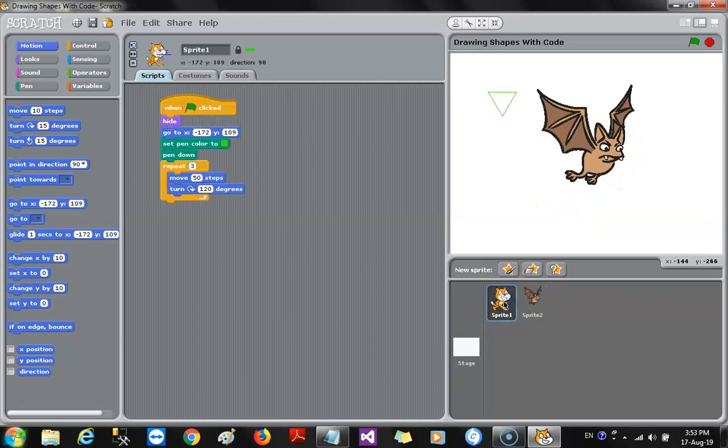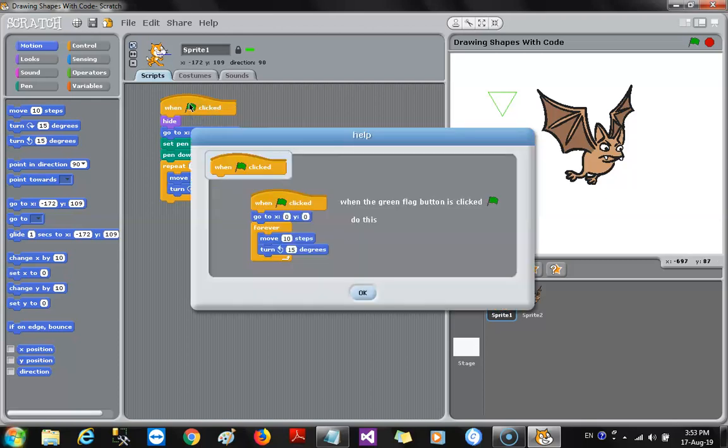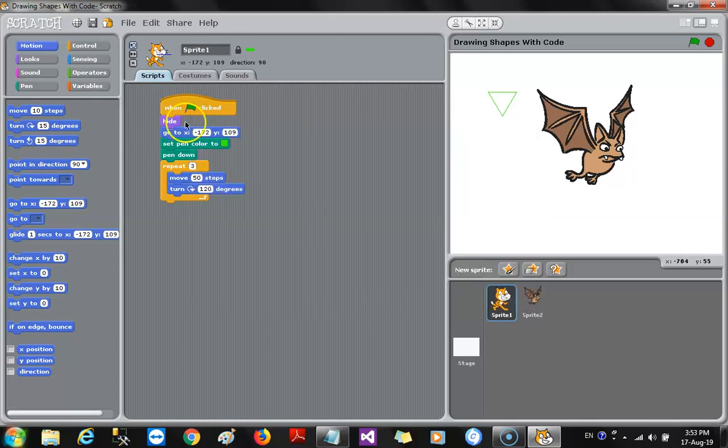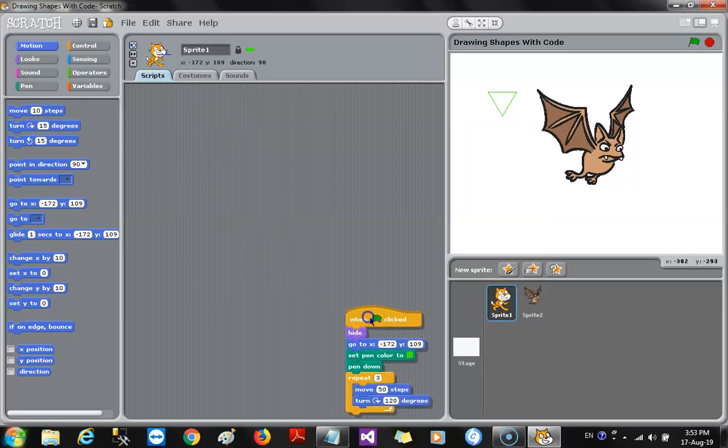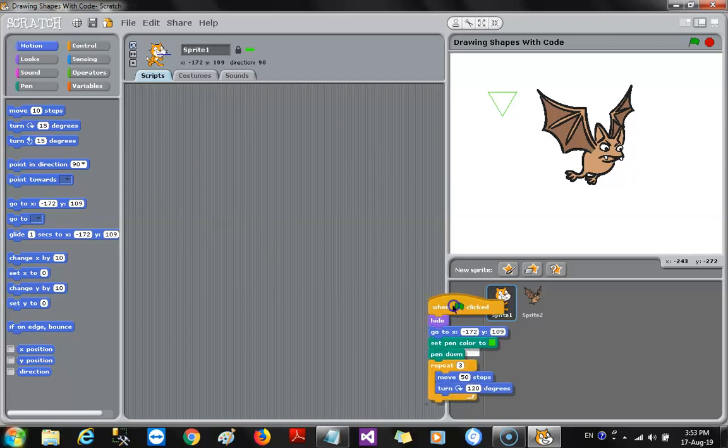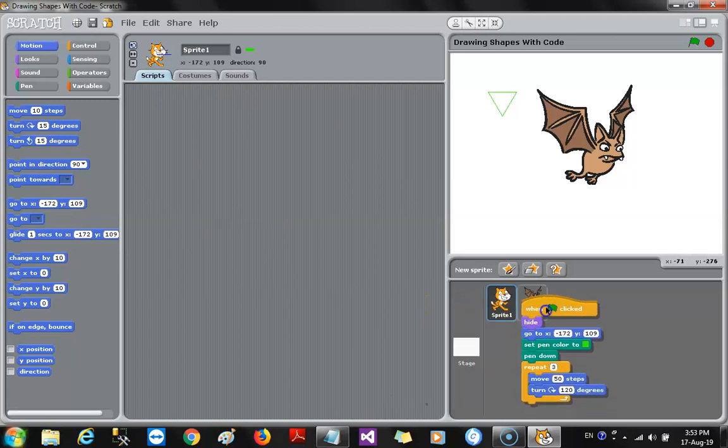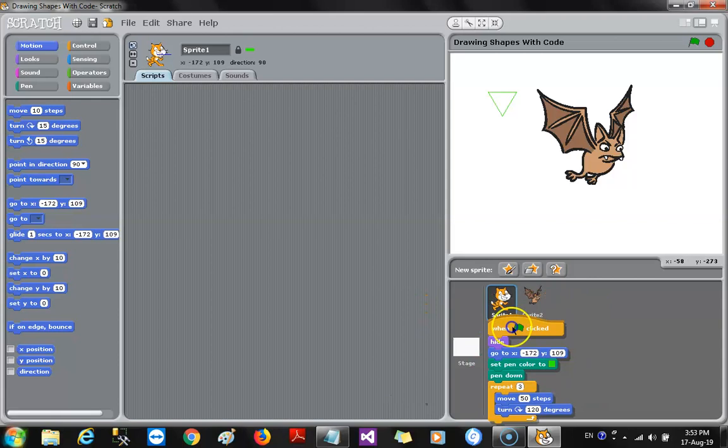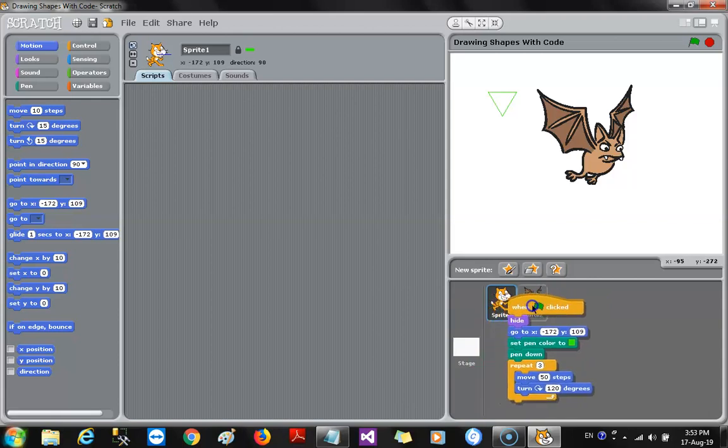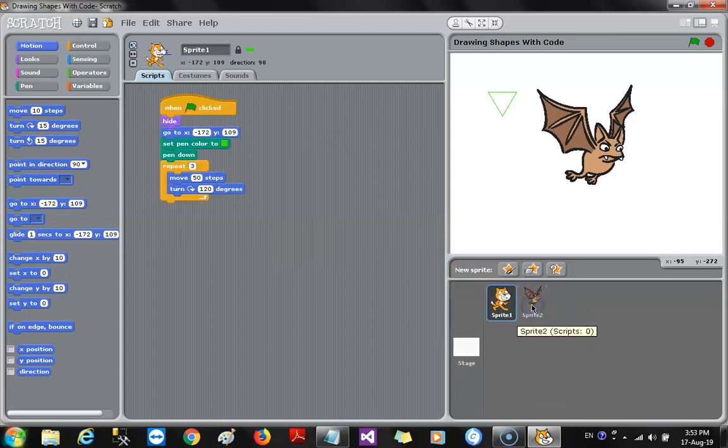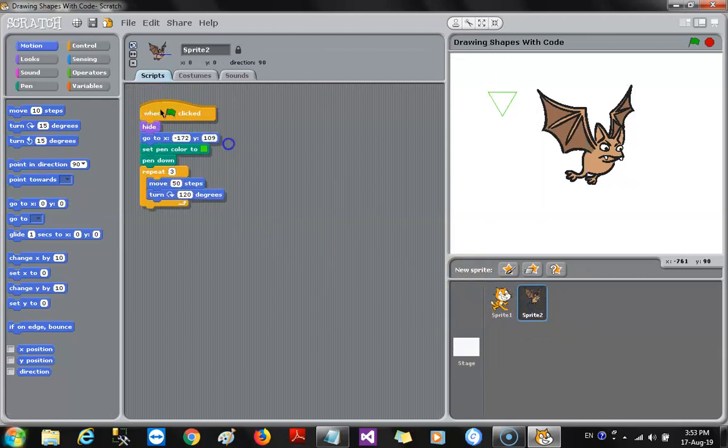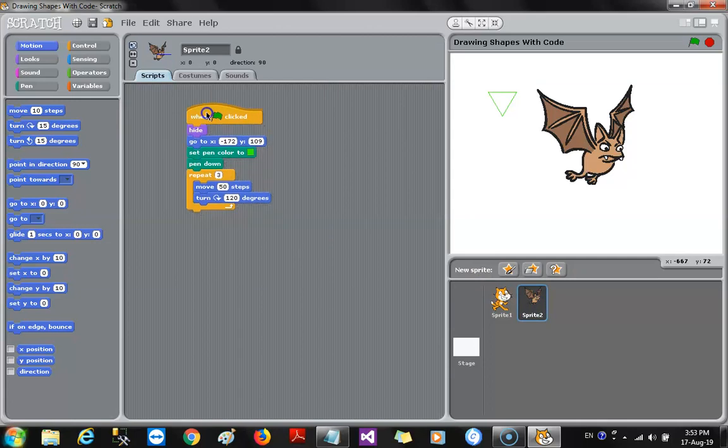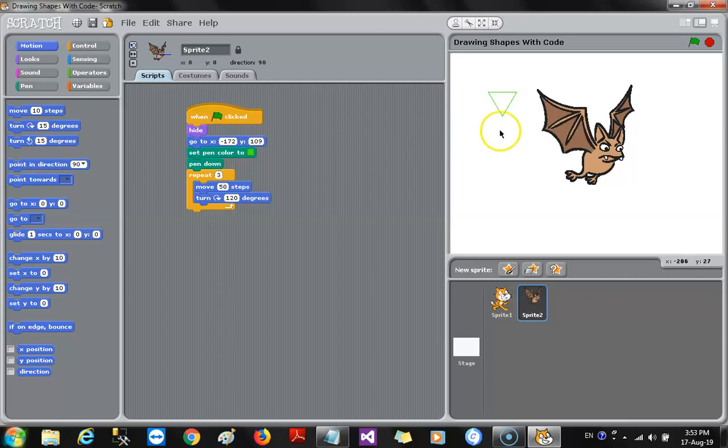Now, we have the code we already had for the triangle. I'm going to click on the first block and drag it. See that? I'm going to drag it. Where do you think I'm going to drag it to? I'm going to drag it till the small box appears over the bat sprite. And I'm going to drop it. It goes back here. But guess what's happened? When we click on the bat sprite, we see the same code showing up right there.